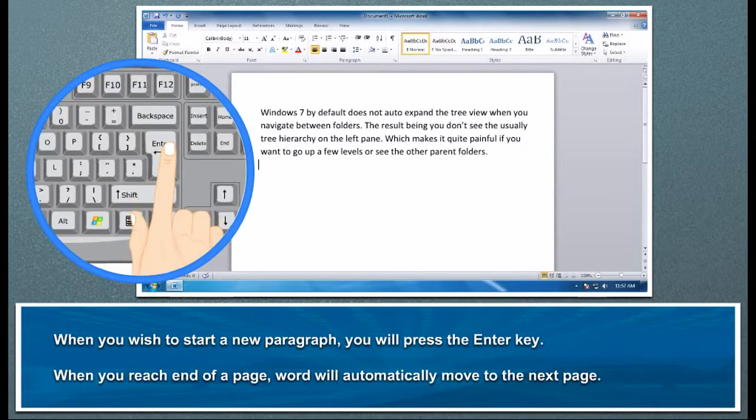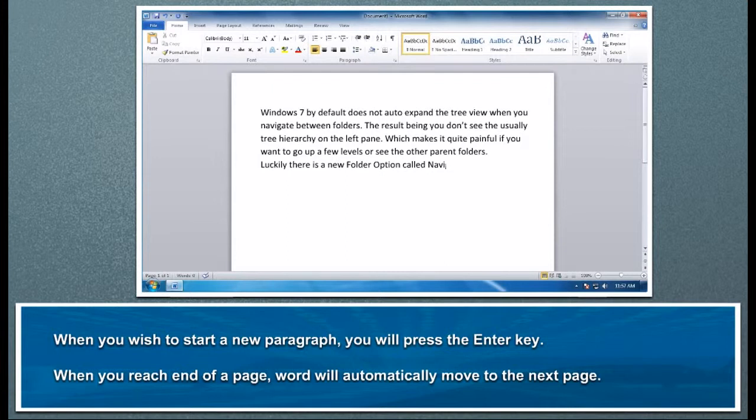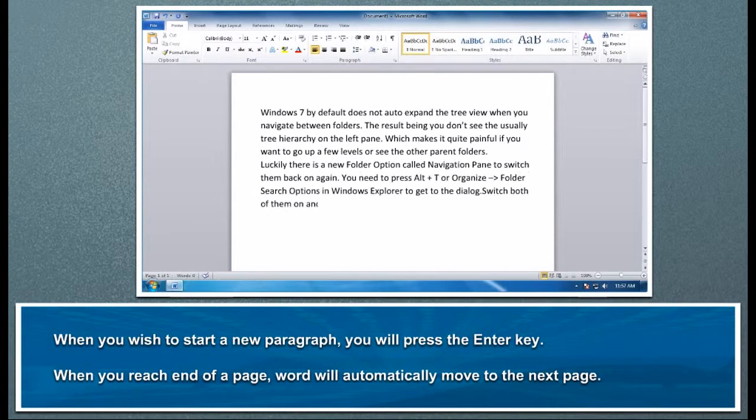When you wish to start a new paragraph, you will press the Enter key. When you reach end of page, Word will automatically move to the next page.